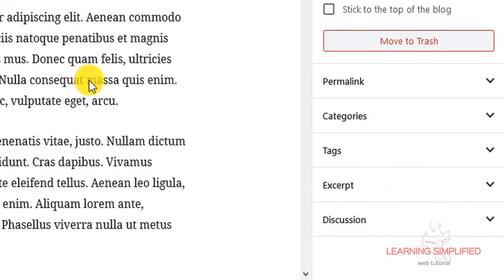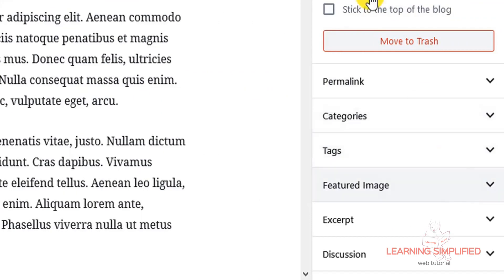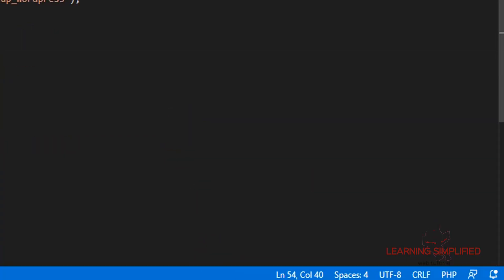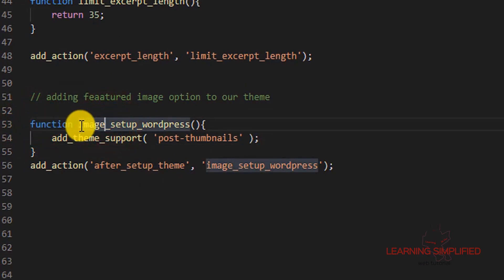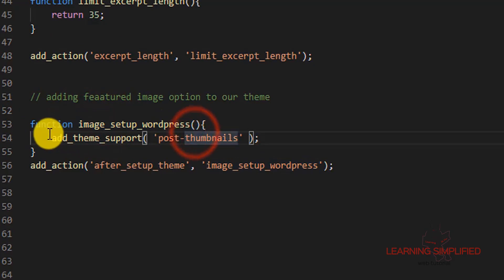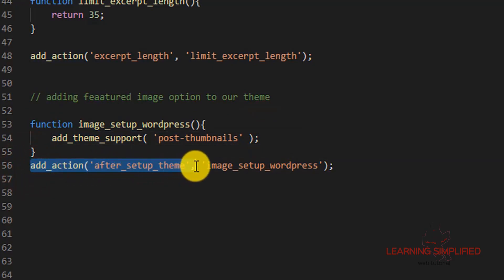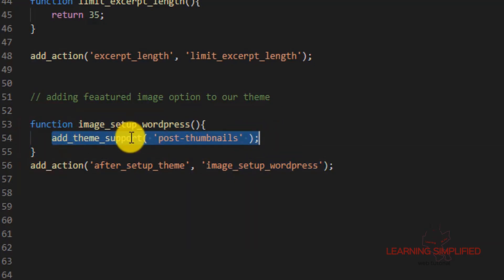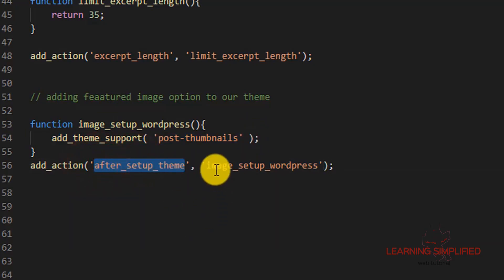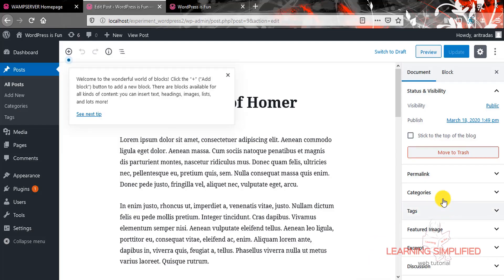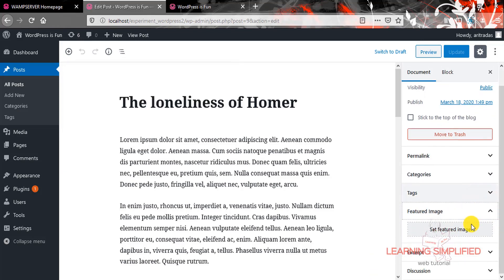Let's get back to our project and reload. We can now see that in this extreme right panel, the featured image option has appeared. We have defined a custom function that enables the WordPress featured image, and we defined that precisely after setting up the theme this function should come into play. This is the hook we defined, and after defining it we used this image setup process — the custom function we created previously.